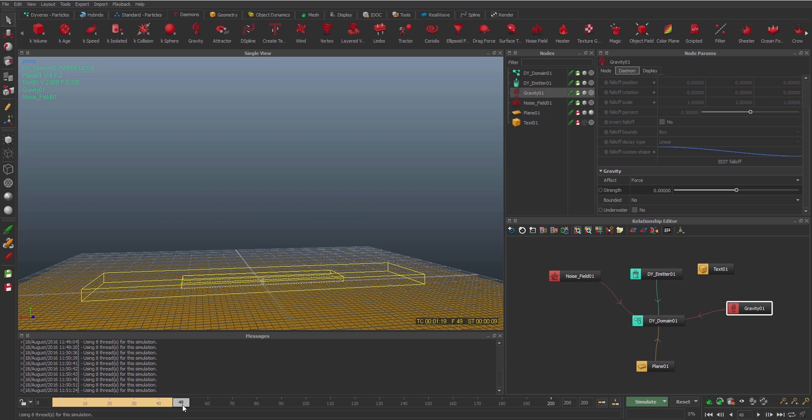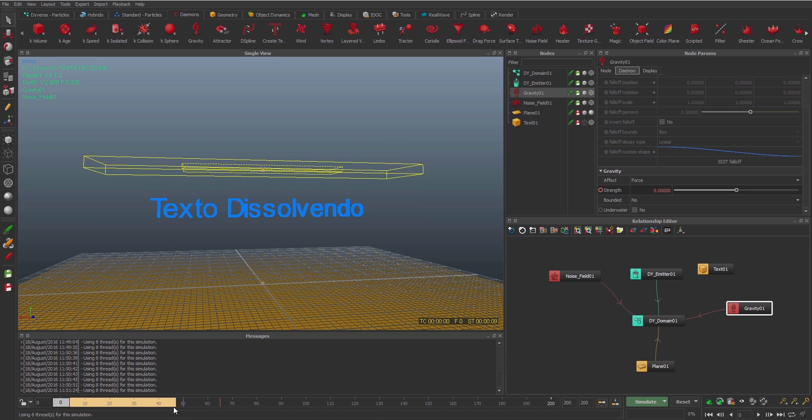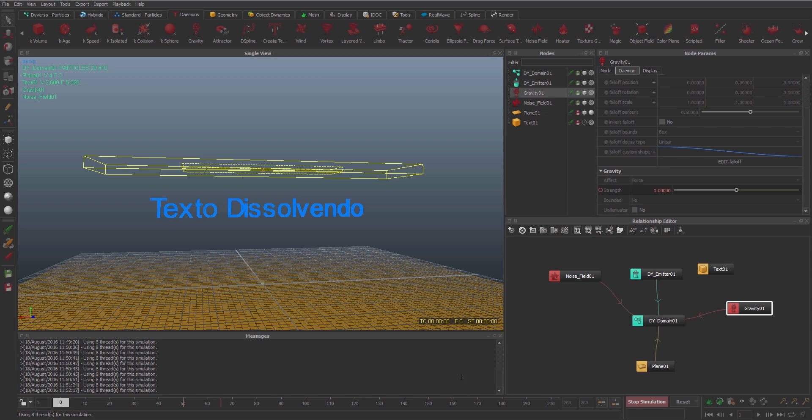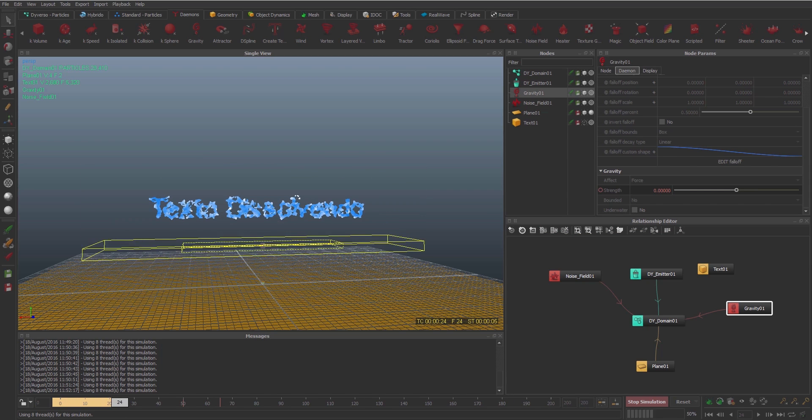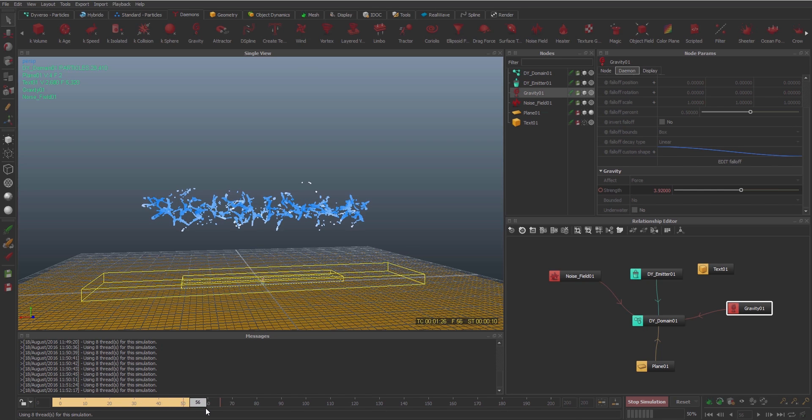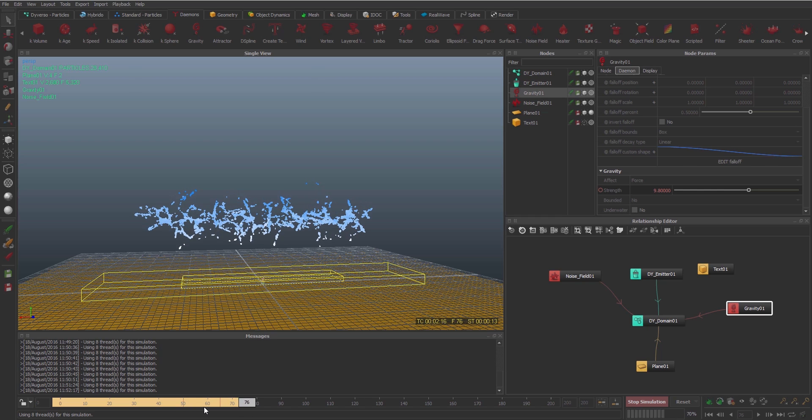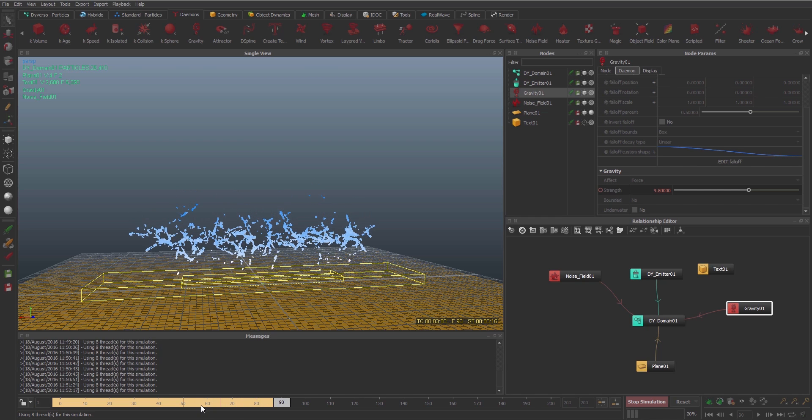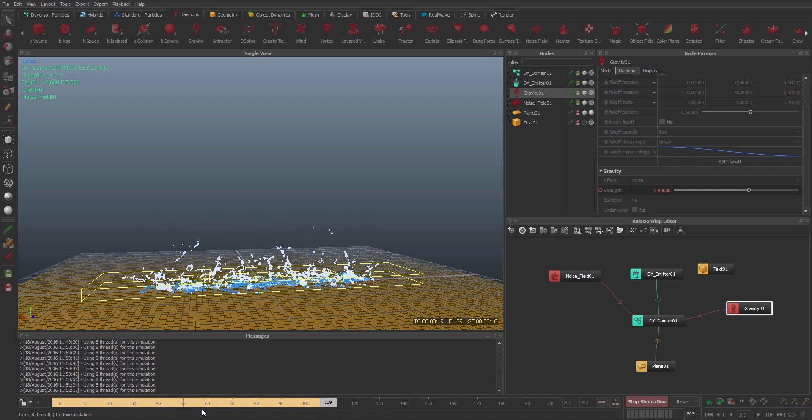So what I can do now is I'm gonna set the key to the strength. We'll activate and then put it again at 0.8. Let's see what we have. So the text is not moving, then the noise field is dissolving the text, and then the graph starts to make the effect.